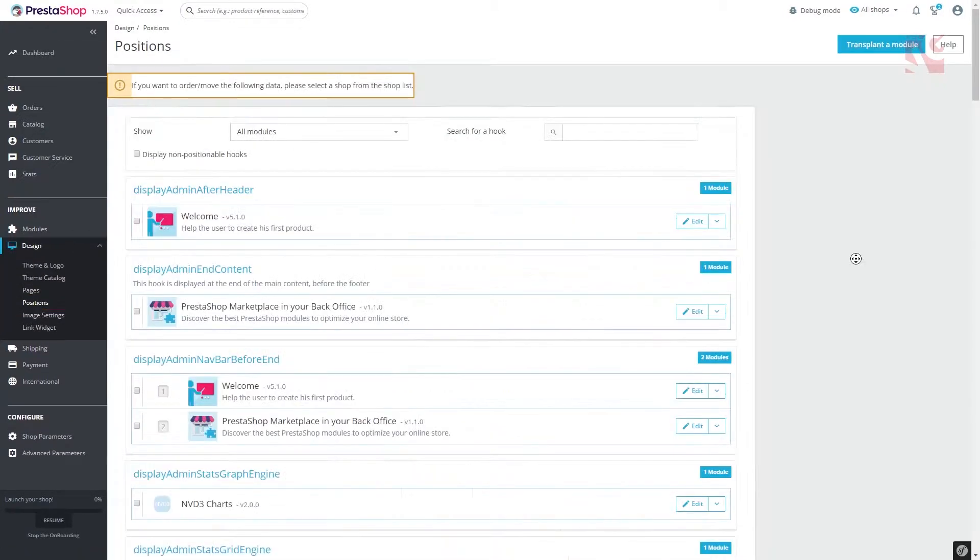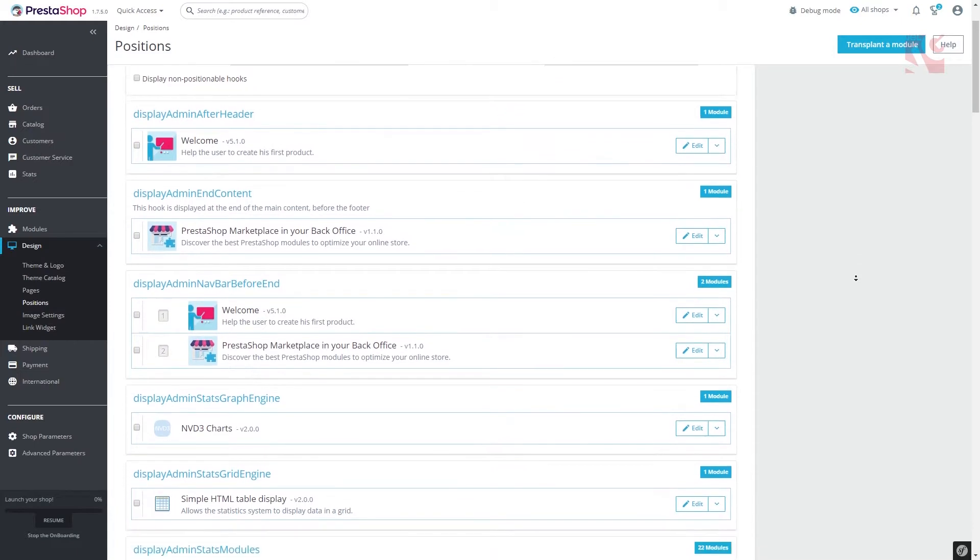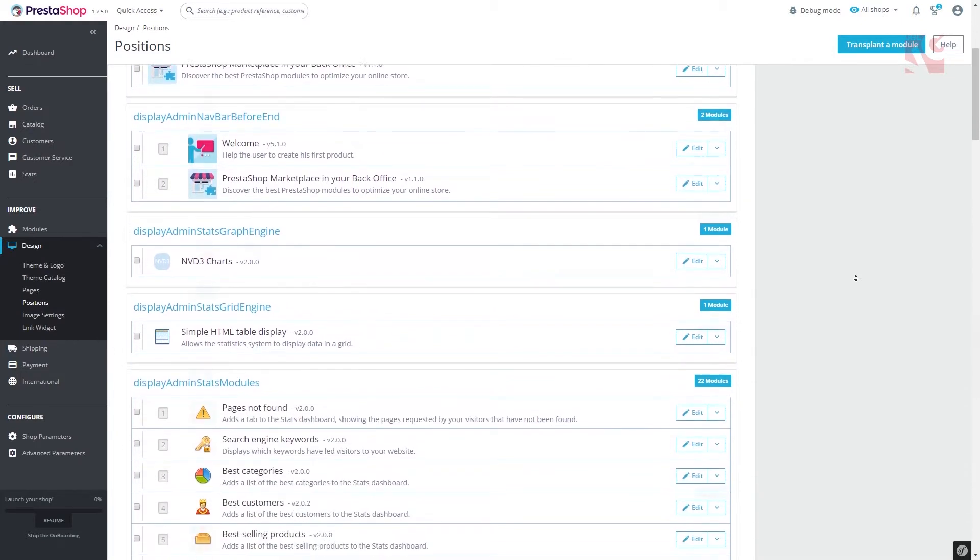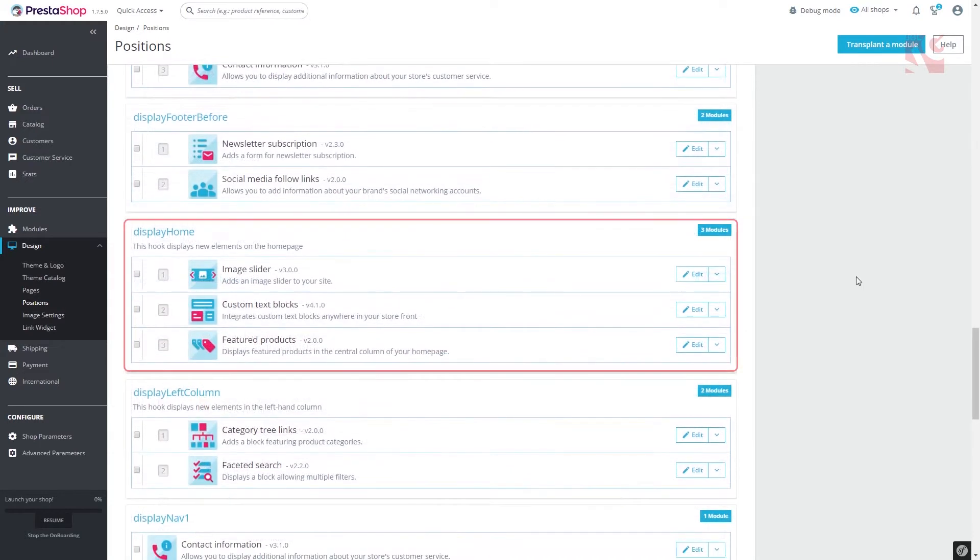You'll see the following page with the blocks on your web store grouped according to what page they belong to. Find the display home block. Here you can see the arrangement of blocks on your homepage.